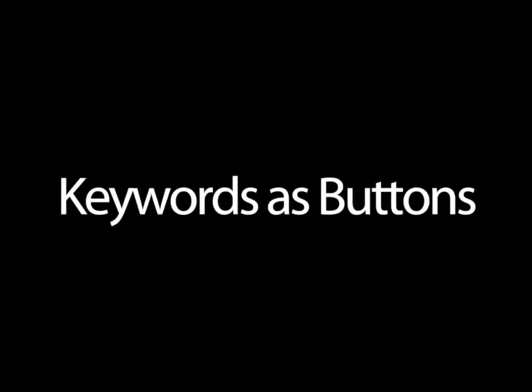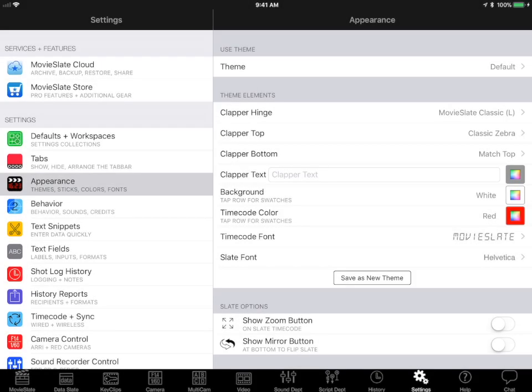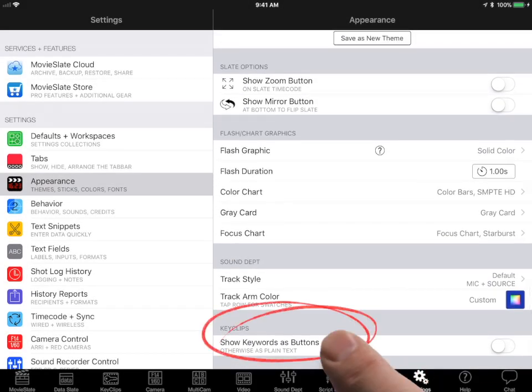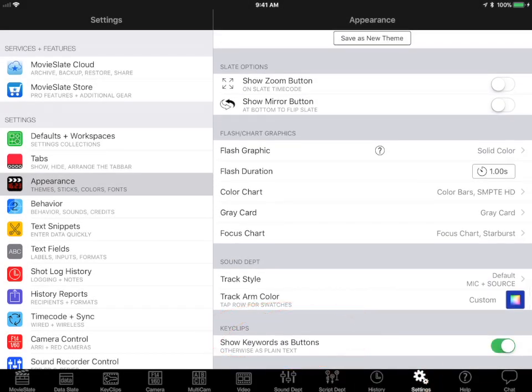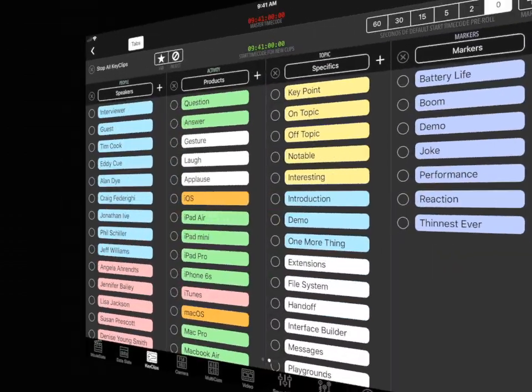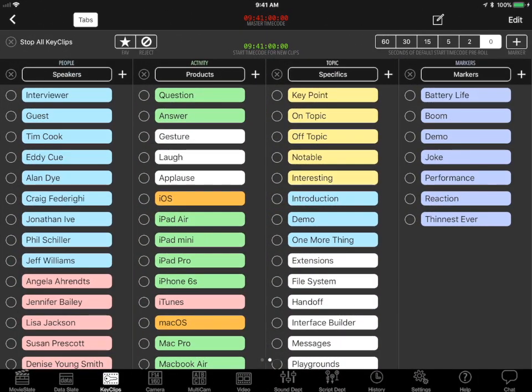From Movie Slate's settings screen, you can choose to display keywords as buttons, which look like this.